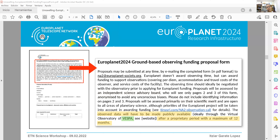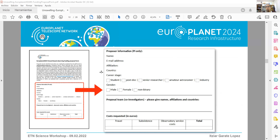There is one condition: if you are granted Europlanet funds to perform observations, you will have to make your data publicly available after a proprietary period of one year. You have 12 months to work on the data privately, but then you must make it available through the VESPA database — a virtual observatory managed by Europlanet — or through an associated service, the observatory's own database, or your own database. You simply need to tell us how those observations will be made public.